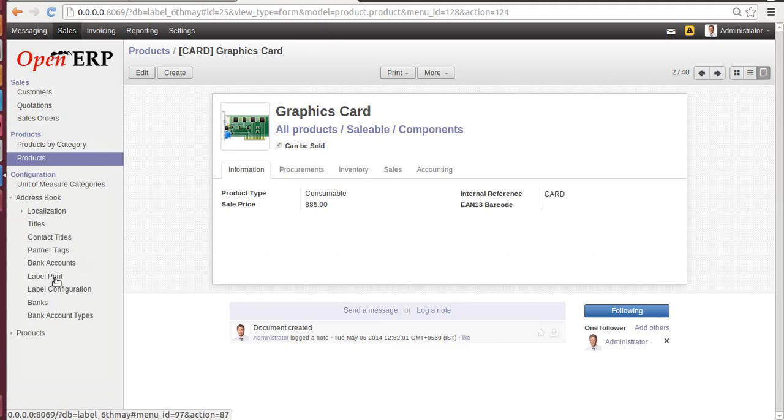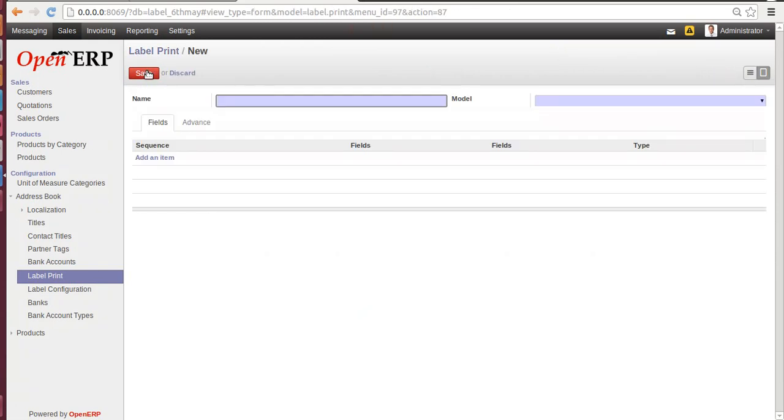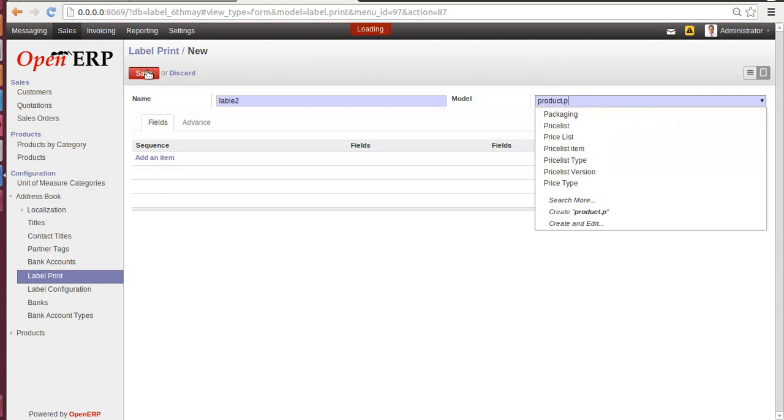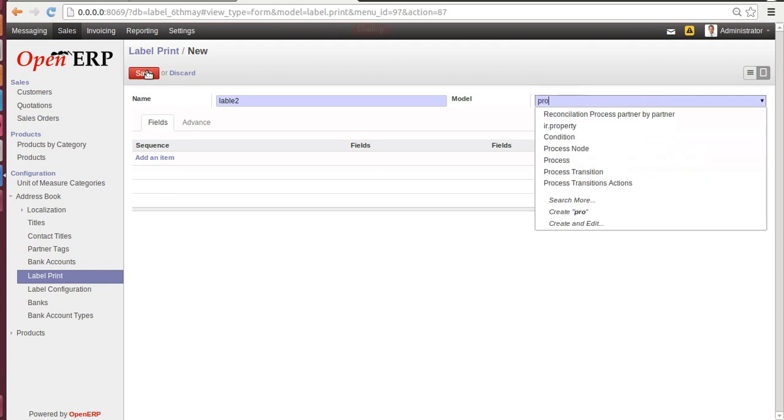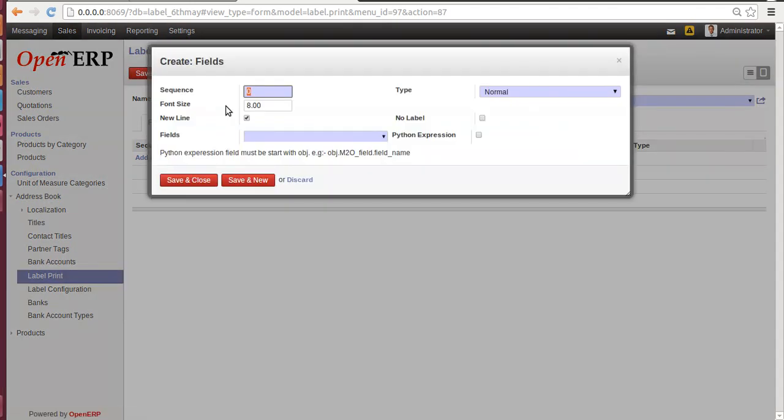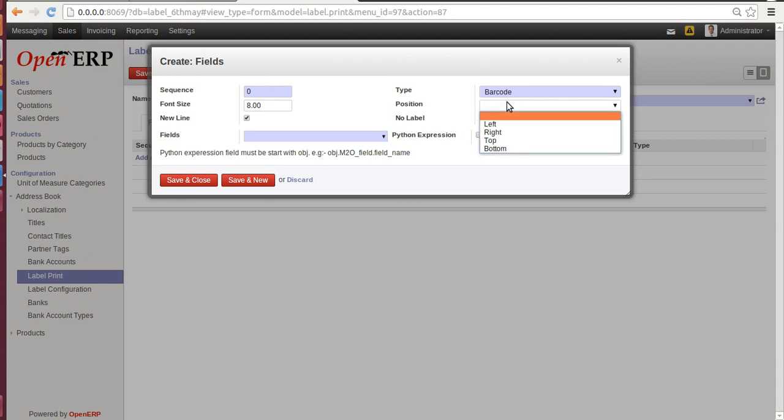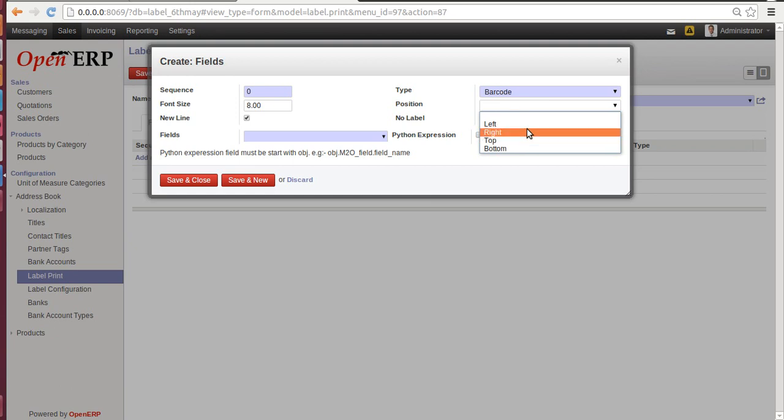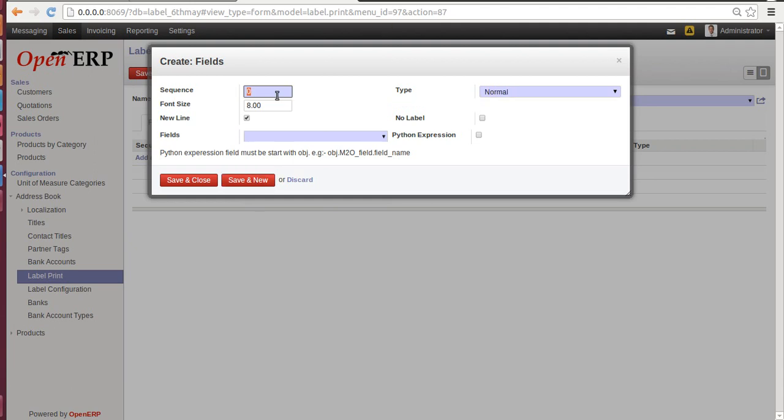Let's go back to Label Print. Let's create another label. Give a name: Label 2. Model: Product.Product. Add an Item. Sequence: 0. Now let's select Barcode. Once you select Barcode, it will ask your position where you want a barcode to lay on your label - left-hand side, right, top, or bottom. Let's give Left. Field: let's give Template Name.